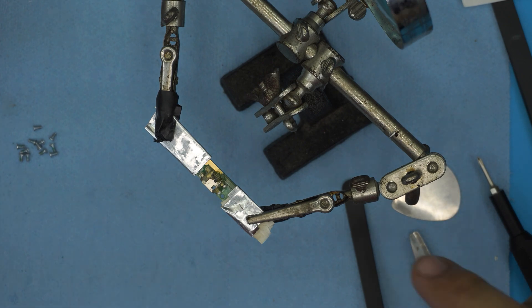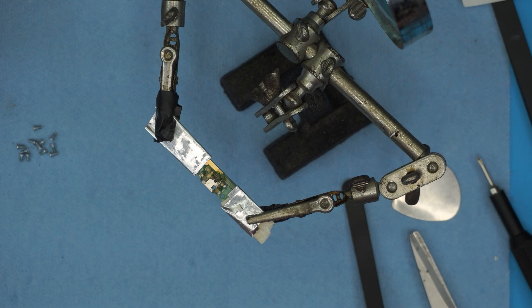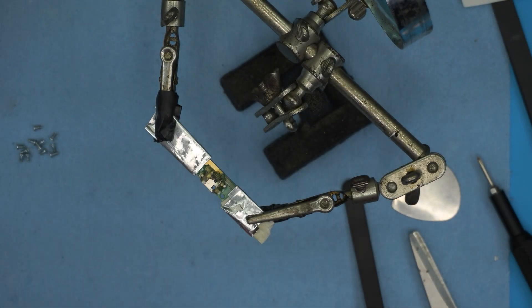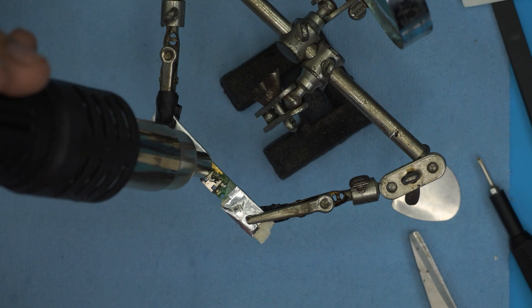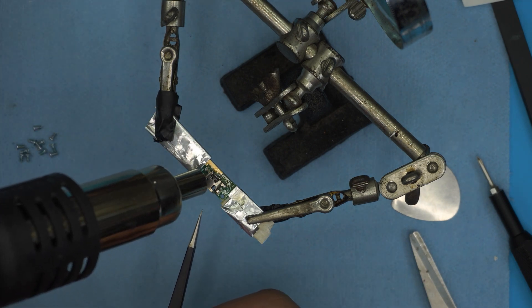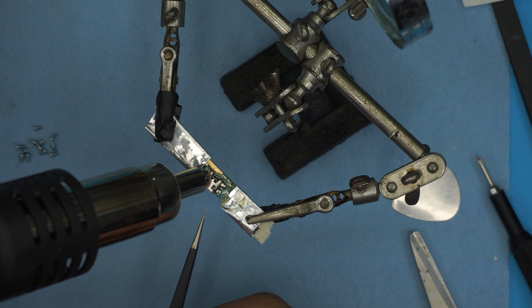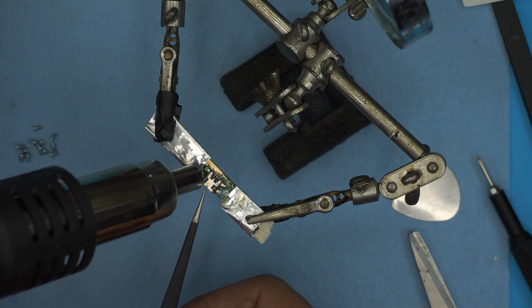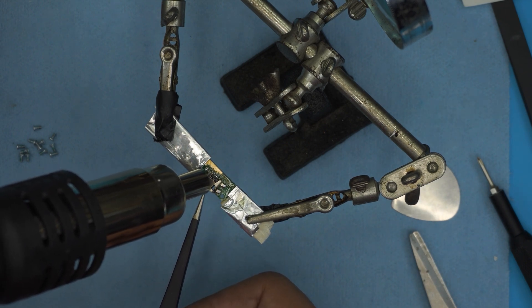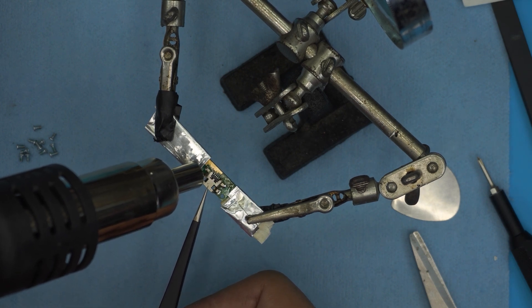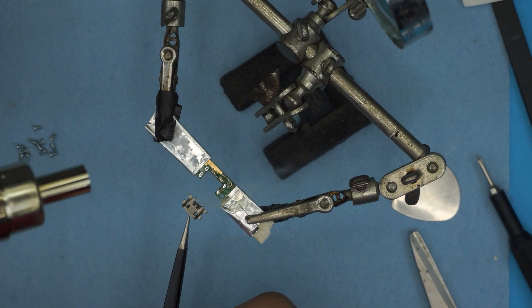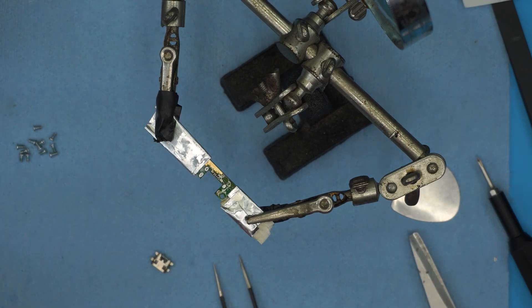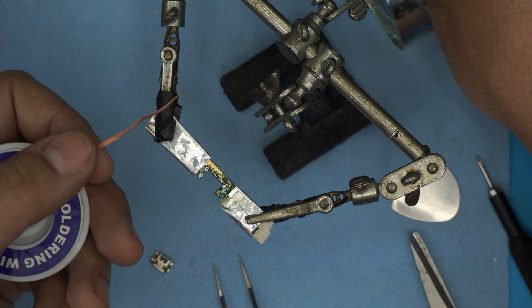Now we're going to grab the hot air station and we're going to set it at 380 and the air volume up to six or seven. We're going to use a medium nozzle and we're going to start heating it up. Heat it up a little bit, and with the tweezers you just want to lift it up, and that's how easy it comes up with the flux.